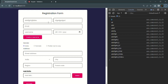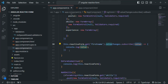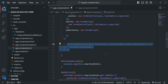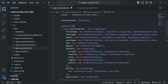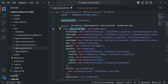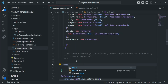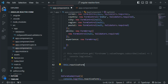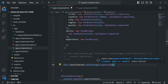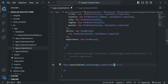Just like we can listen to value changes on a form control, we can also listen on a form group. Let's go back to VS Code. Instead of listening on the first name form control, we want to listen to the value changes event on the form group assigned to the reactive form property. We access that form group and call valueChanges, which returns an observable. We subscribe and receive data in the callback, which we log to the developer console.